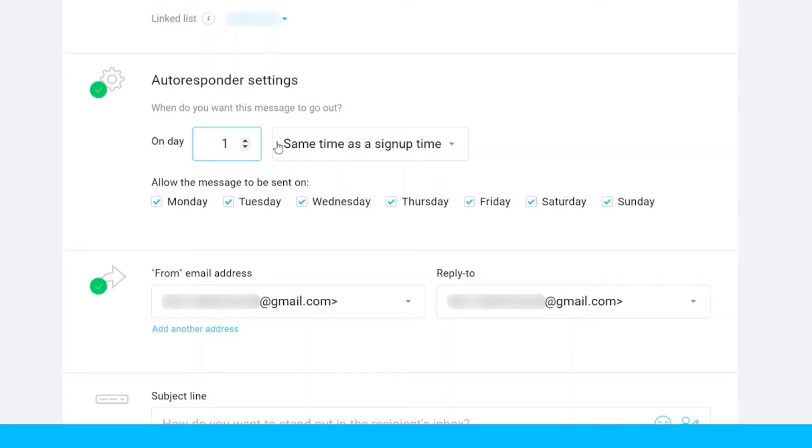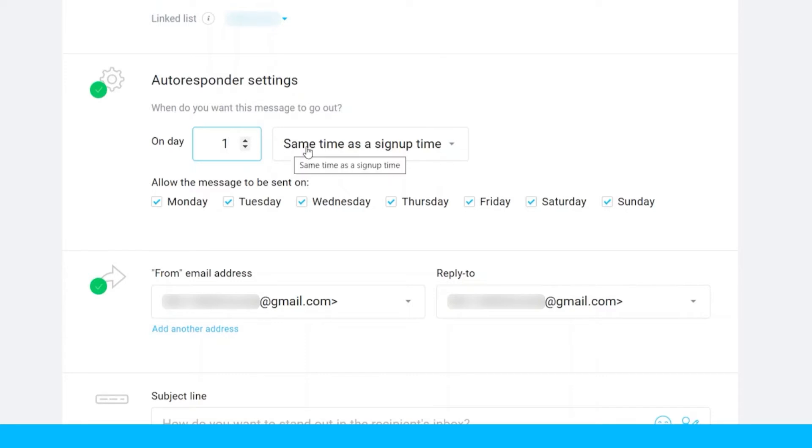Over here you have options to select. For example, you want them to receive the message same time as the sign up time. When they sign up around 10 a.m., then the autoresponders will send the message around 10 a.m. as well.